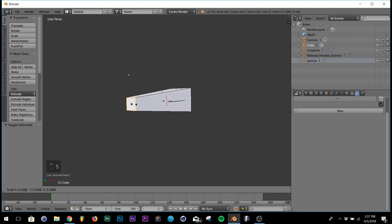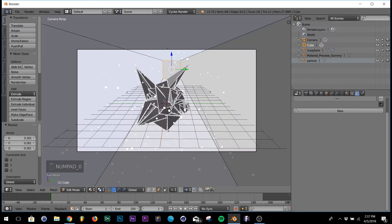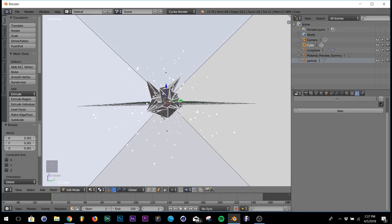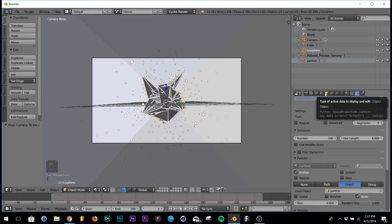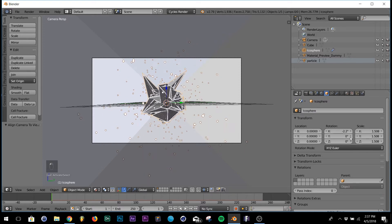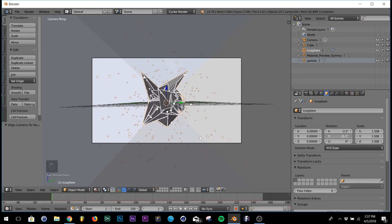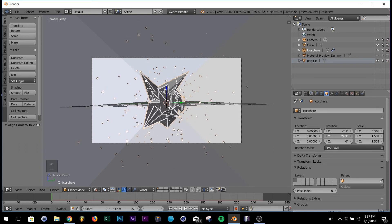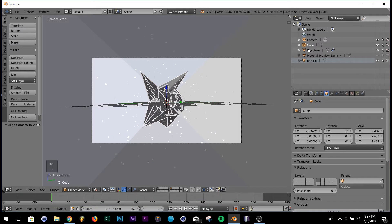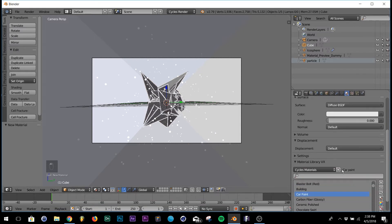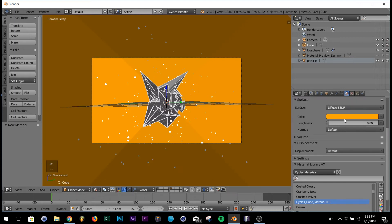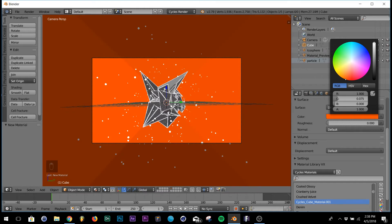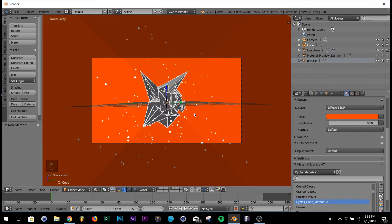Go back into edit mode, select the back face, hit Scale and scale it down. Then adjust the composition with Ctrl+Alt+0 - I want the lines to go inward. Rotate the icosphere a little bit by going into the transform box and editing the Y rotation value. For the cube, add the Cycles Cube Material texture, make it a vibrant orange color.